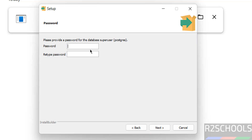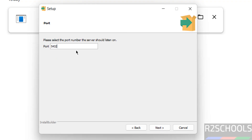Now we have to set the password for the superuser, that is the postgres user. Remember this password — we will need it later to log in. Then click Next. This is the default port for the PostgreSQL server.